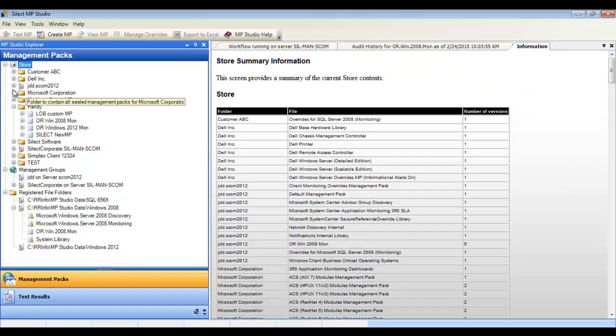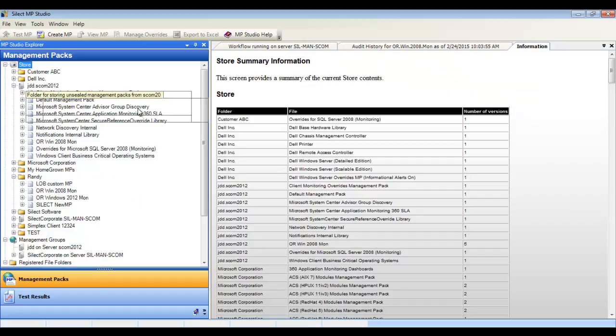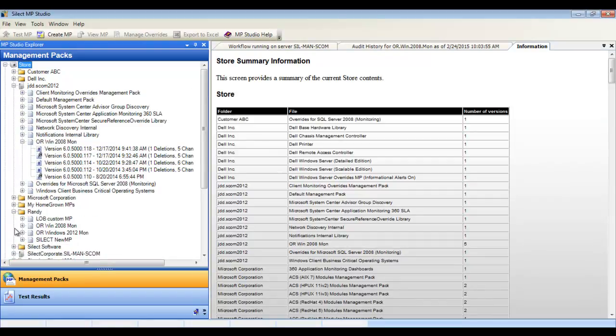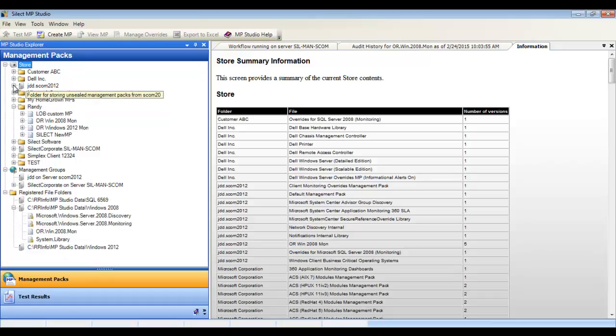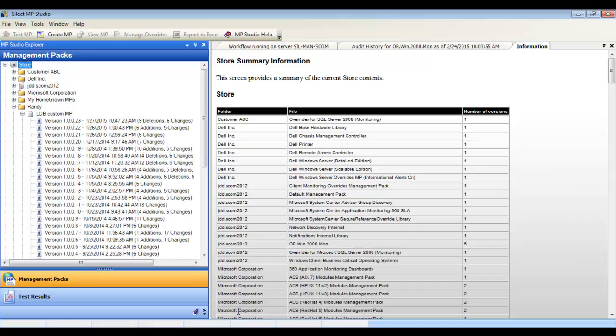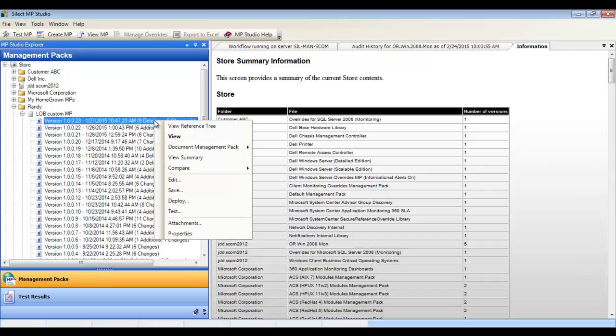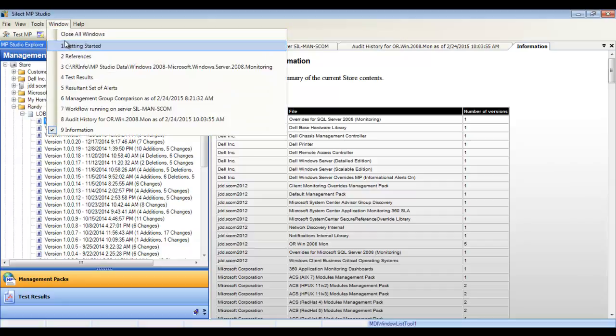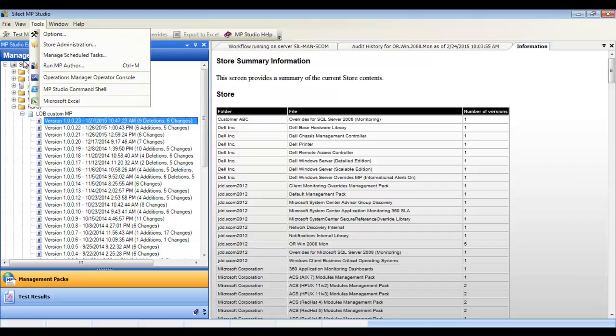The store database is at the root and contains a backup copy of all your unsealed management packs. The backup can be scheduled. You can also archive or manage versions of any line of business management packs you're authoring using MP Author.